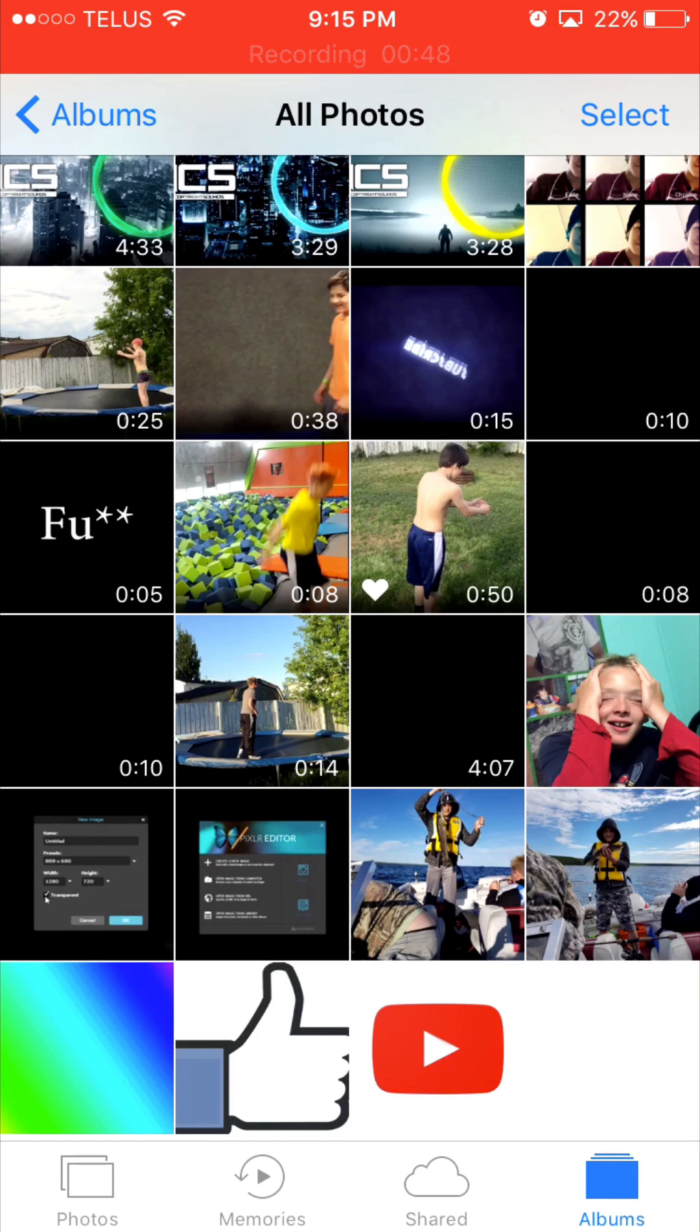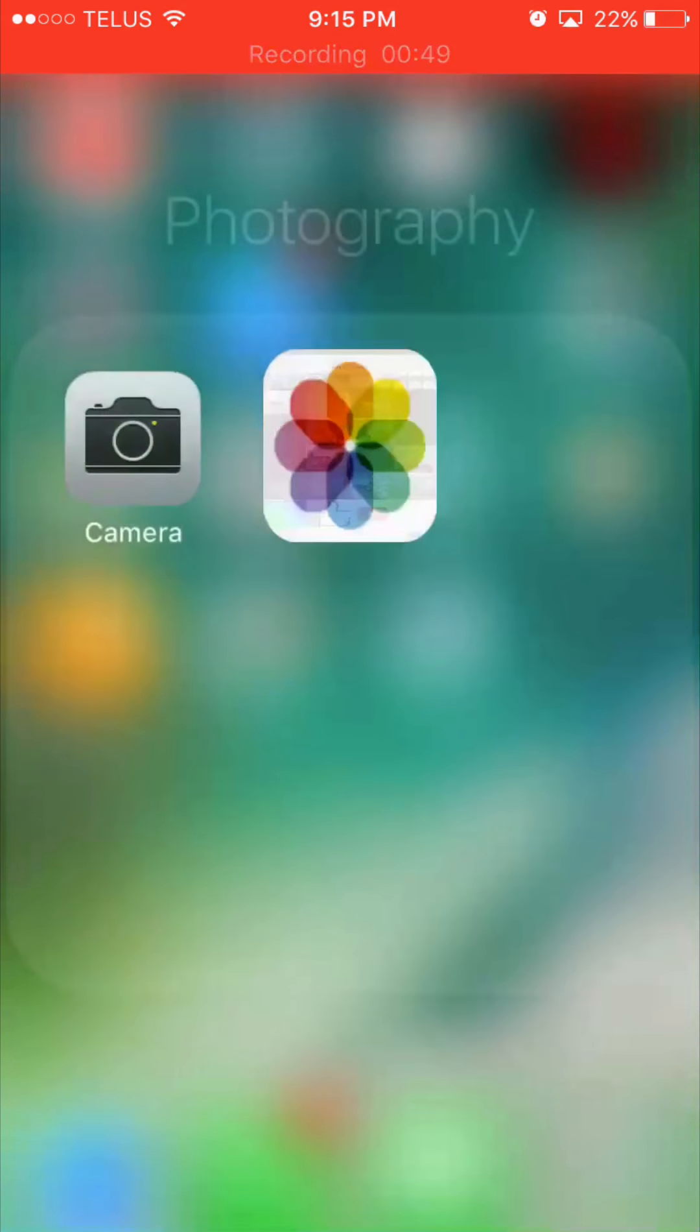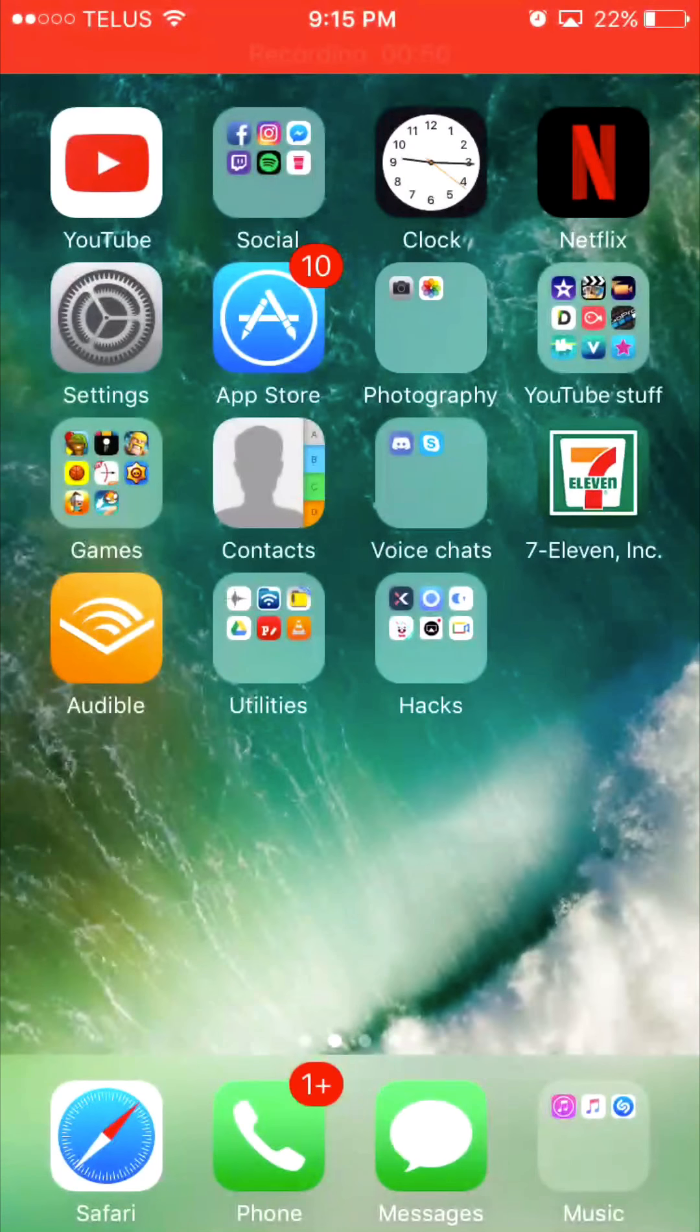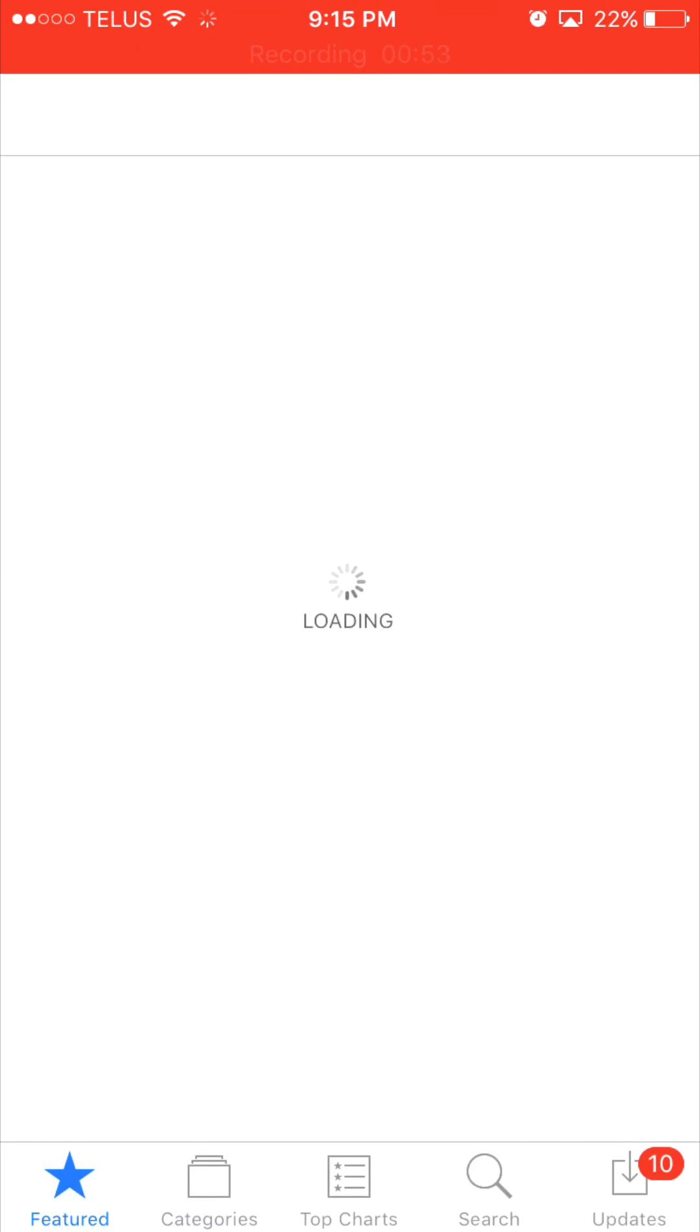So now we're going to exit out of Photos, we're going to go back and we're going to go to App Store. Now there are two apps you're going to want to get.